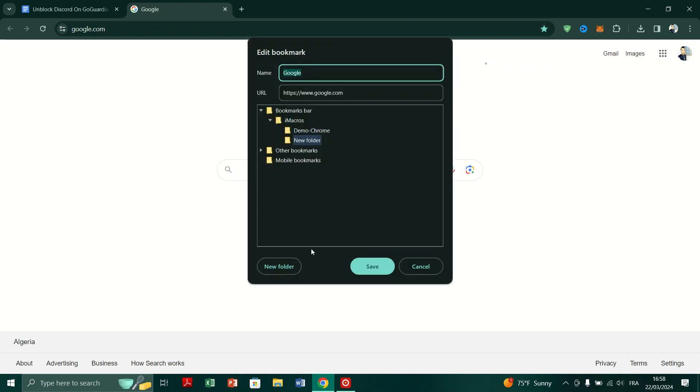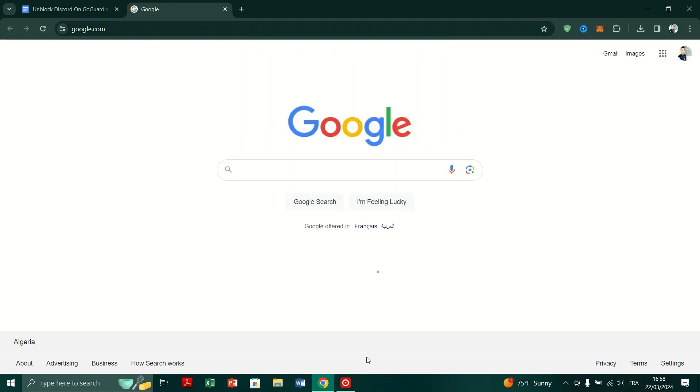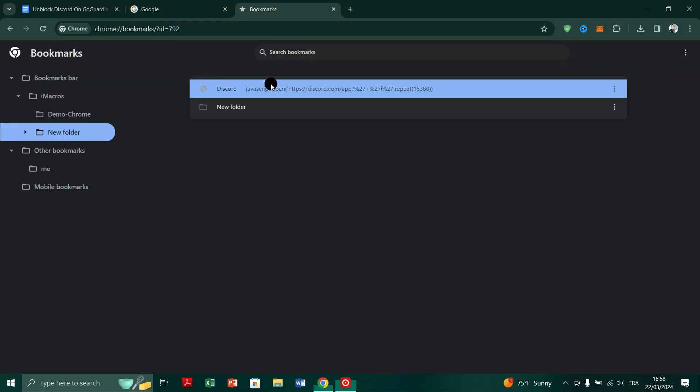Copy the second link provided in the document. Right-click on the bookmarks bar again and select add page. Name this bookmark Discord unblock and paste the copied link into the URL field and save the bookmark.